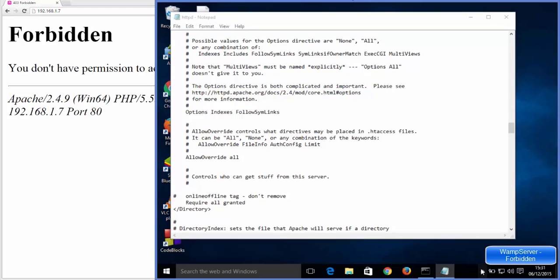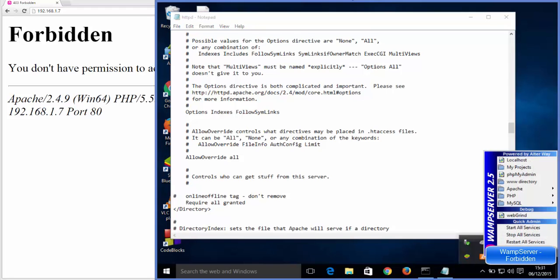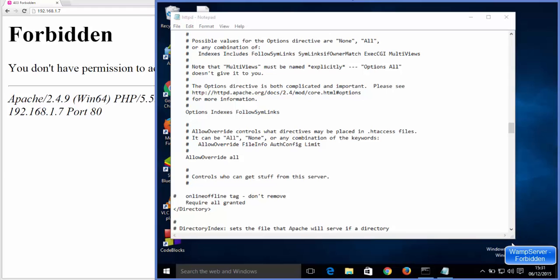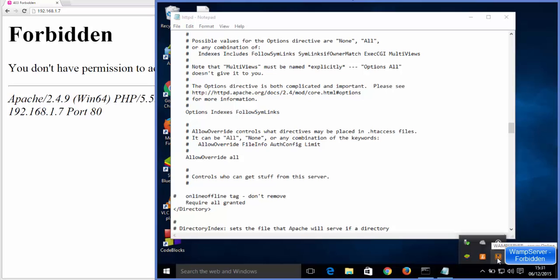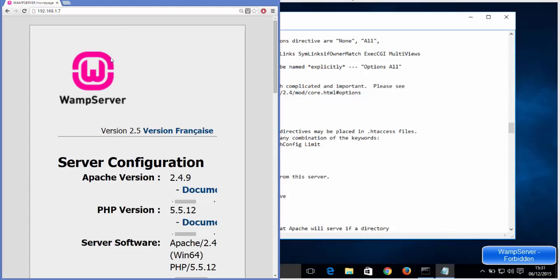Then restart your WAMP server. So just open this WAMP server icon and then click this option which says restart all services, and it's going to restart all services in the WAMP server. You can see here.